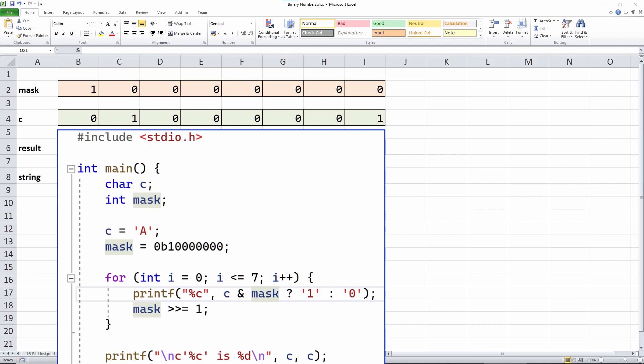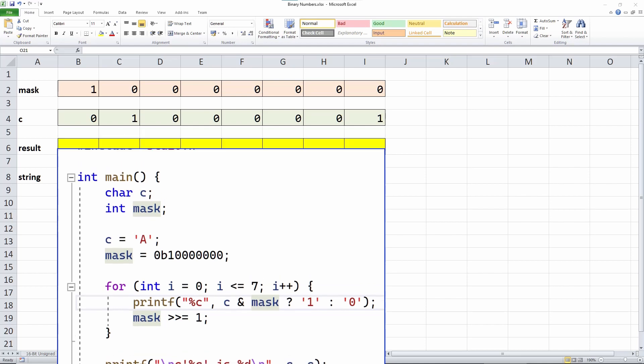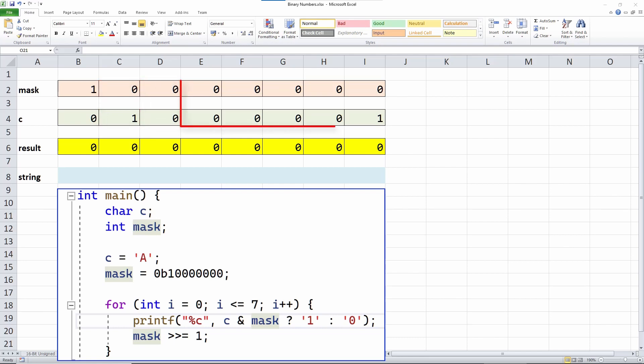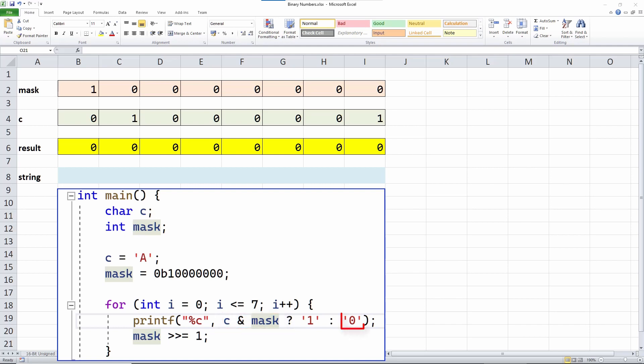They both must be 1. Otherwise, the resulting bit will be 0. So here, all the bits will be 0 in the result because 1 and 0 is 0, 0 and 1 is 0, 0 and 0 is 0, and so on. So, this test evaluates to false because the result is 0 and a 0 character is printed.